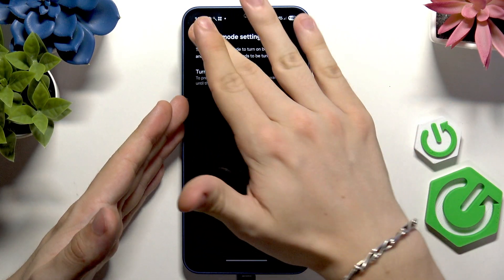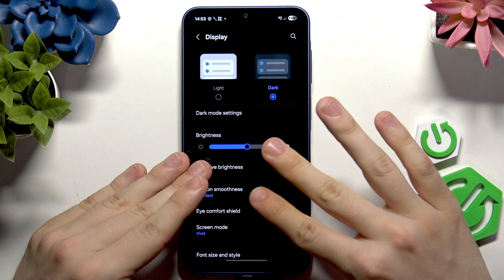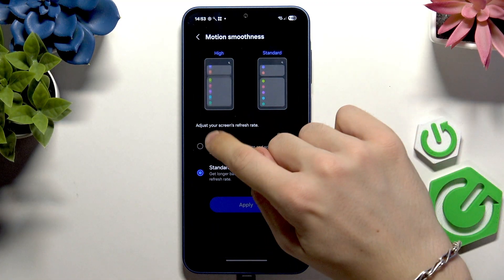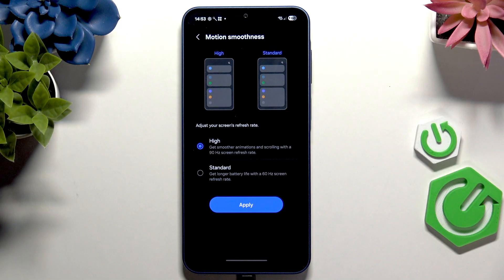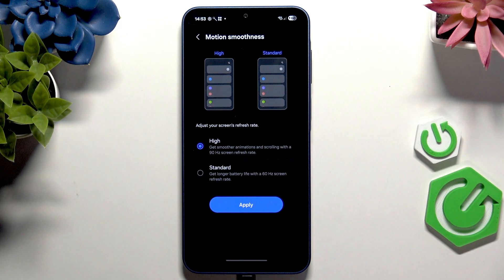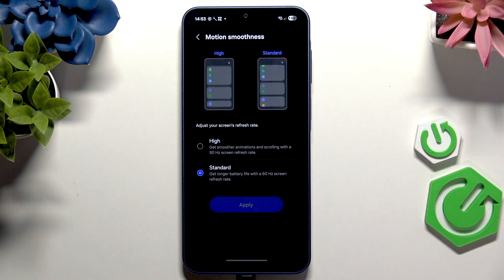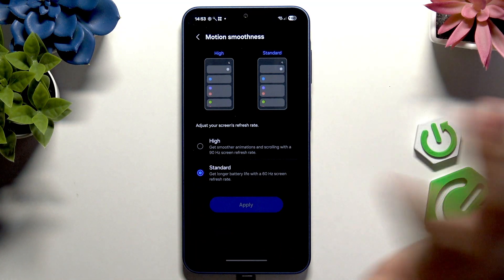There's also Motion Smoothness. High motion smoothness will make your screen look a bit smoother, but if you don't care about that you can set it to Standard and it'll use less battery.